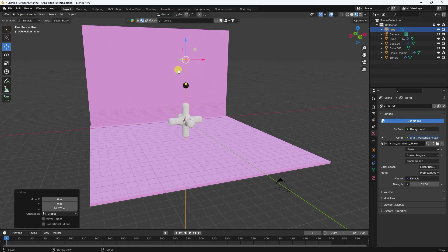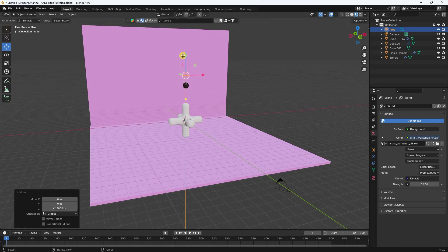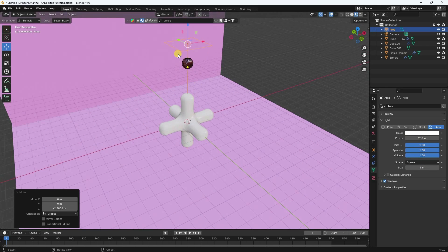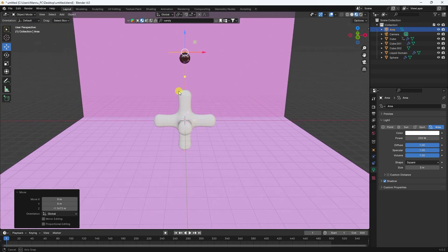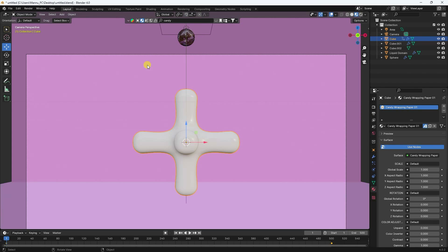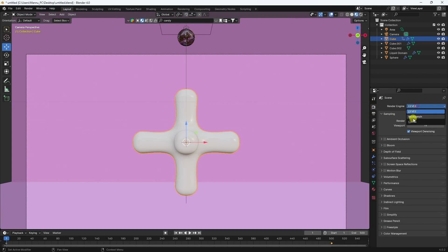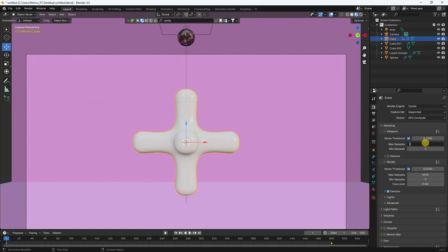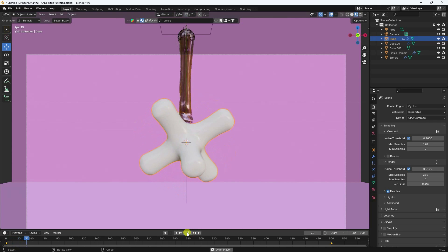Go to Add > Light > Area Light and move it up. Increase the scale size to 3 and set power to 250. Move it down slightly. Go to Render Settings, use Cycles render with GPU. Set viewport samples to 128 and render samples to 256.